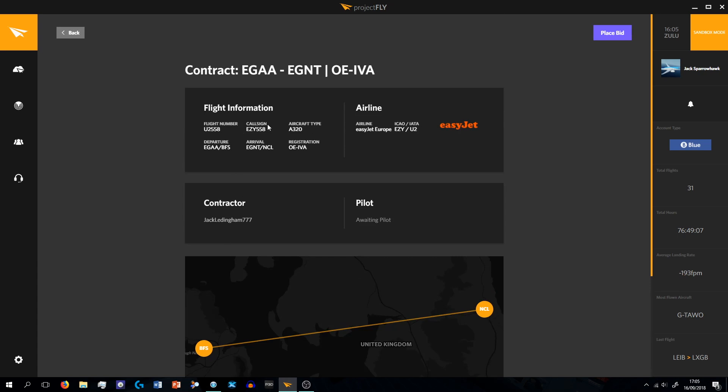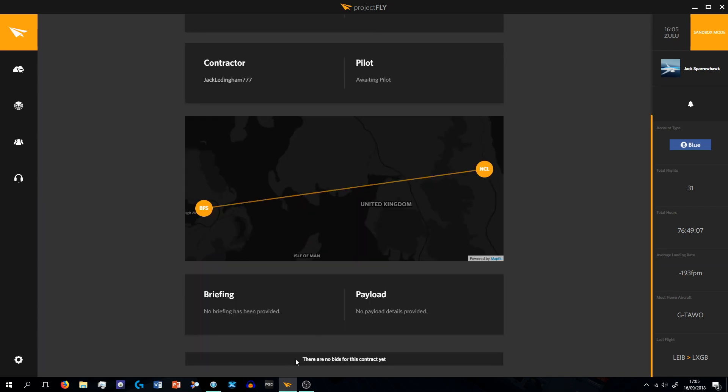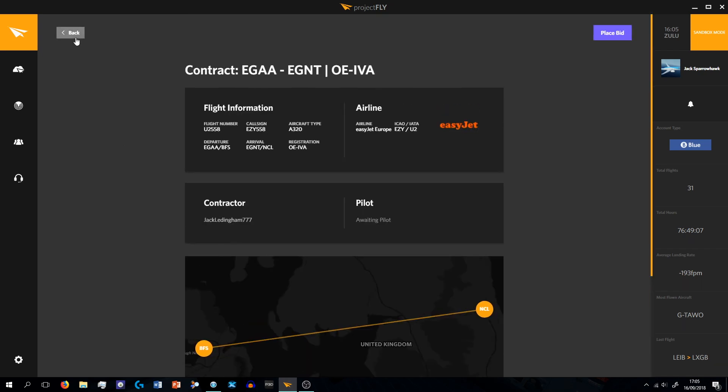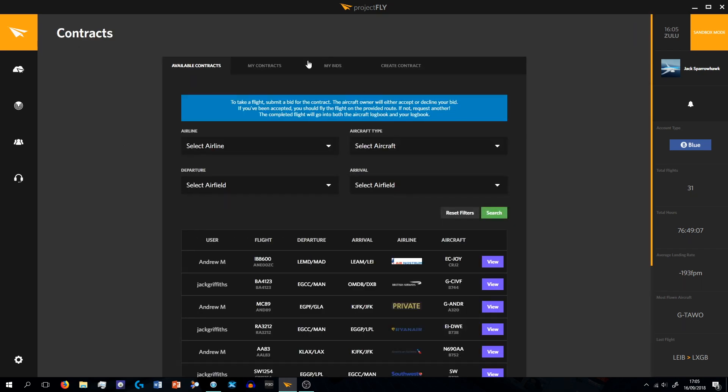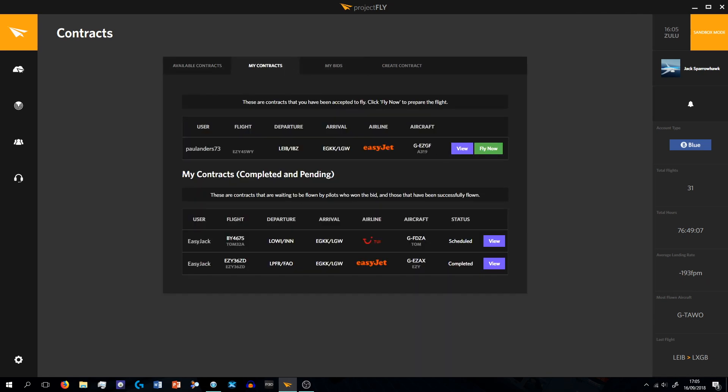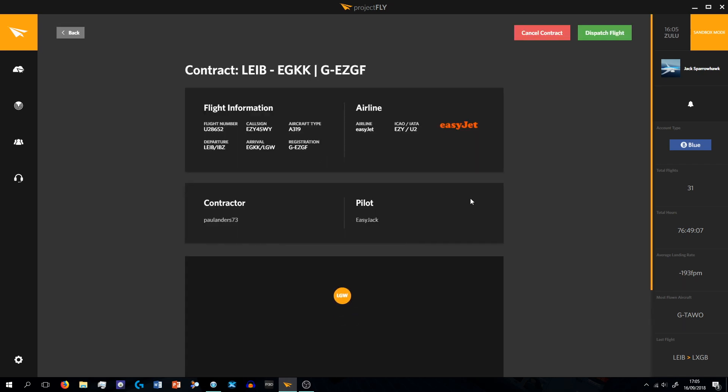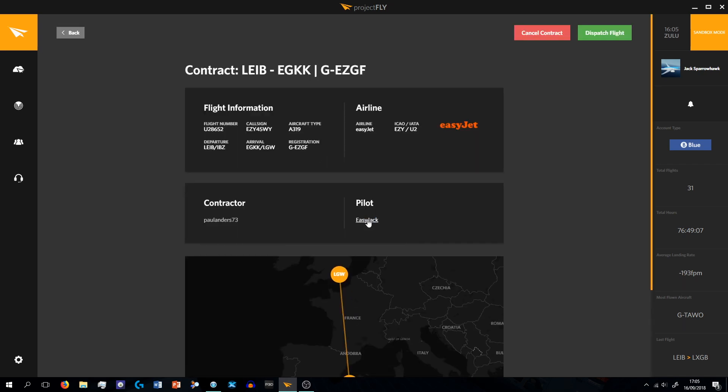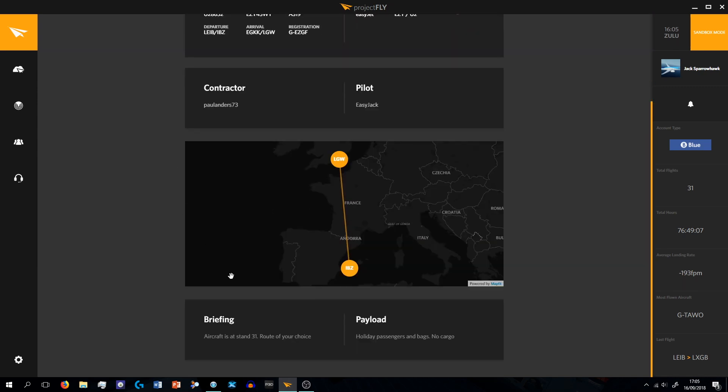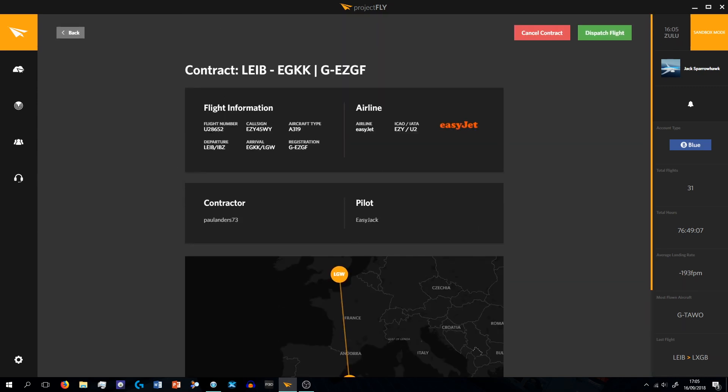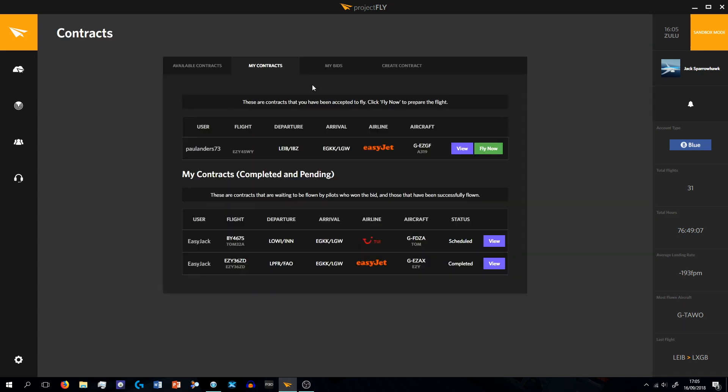Say if you want to do an EasyJet A320, I'll go to View, Awaiting Pilot, and you can place your bid for this flight. So it gives you all the information, no briefing, no payload is being set. The airline is EasyJet, departure is Belfast, arriving at Newcastle, and your registration, your aircraft type, your call sign, your flight number, your contract type, and the pilot. No one's bid on this flight. If I go back there's loads of other ones on there.